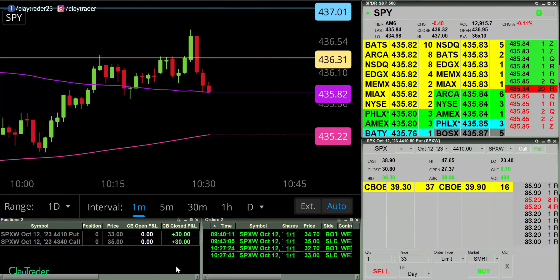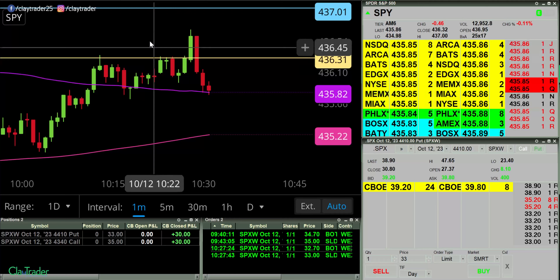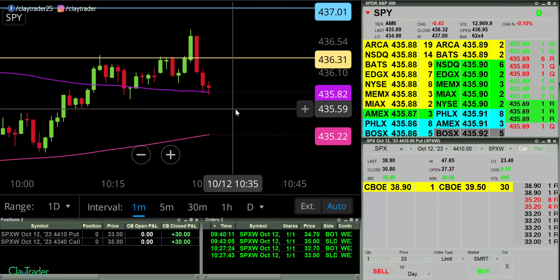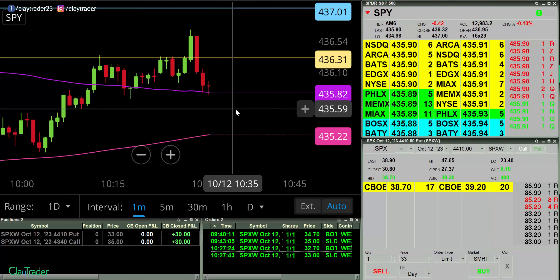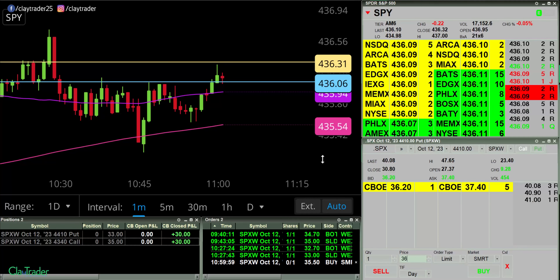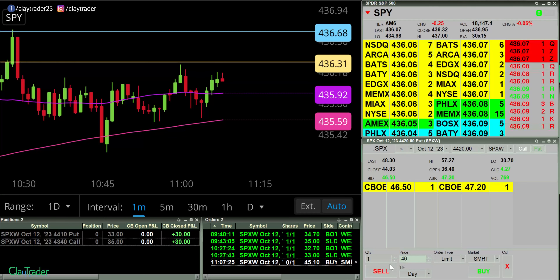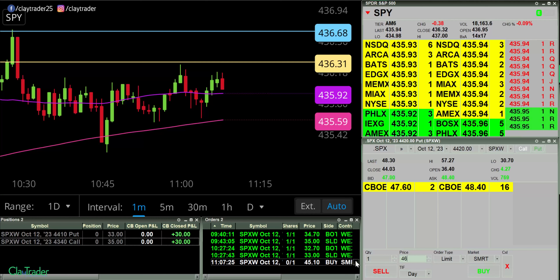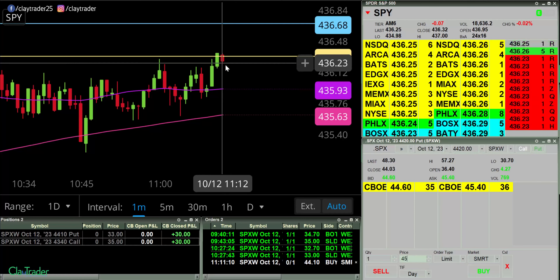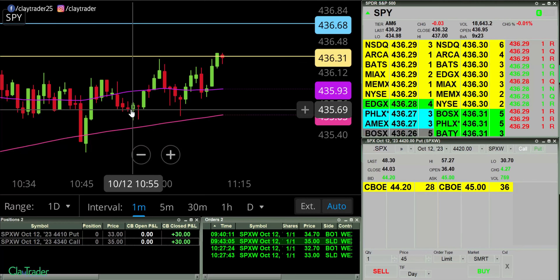Hindsight can be a big old bugger sometimes. Look at this move down. I would not have been holding through all that — that's not what the strategy entailed — but it's still kind of funny. If you've ever been there where you decide to take a smaller gain and then it does the thing you expected, hey, it happens to us all and it always will because nobody's going to be perfect. That's why they say hindsight's 20/20. Been a rough morning — no need to beat around the bush. It happens.